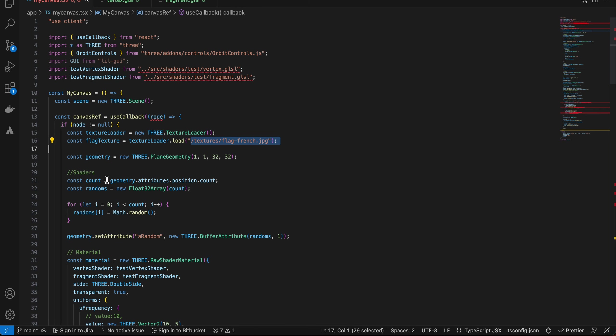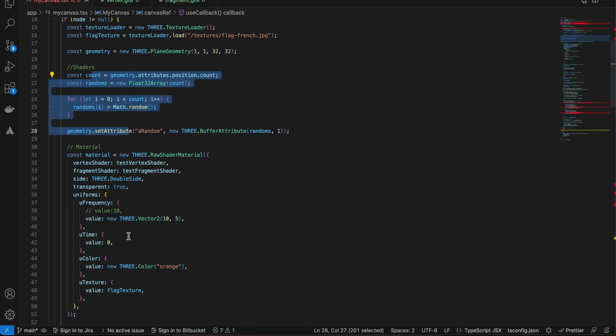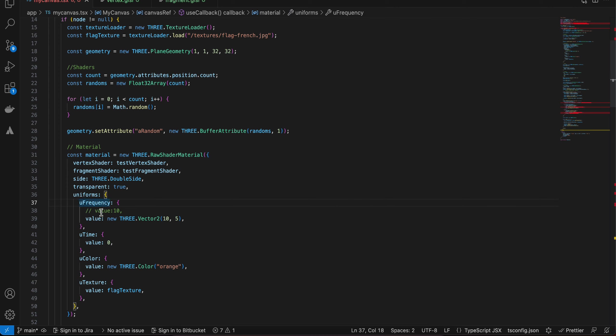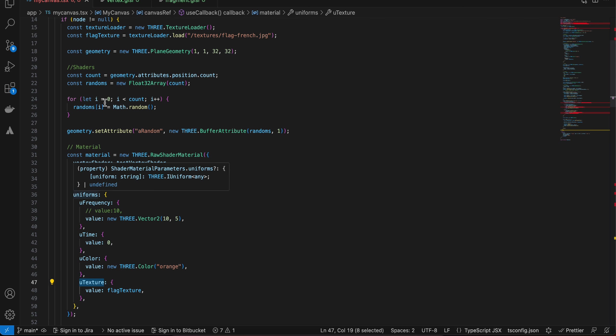Inside our material I have done u frequency, u time, u color, and u texture, which in ways we are passing these values from javascript side to our shader.